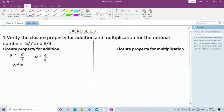A + B = -5/7 + 8/9. The denominators are different, so we cannot add directly. We need to take the LCM of 7 and 9. 7 × 1 = 7, which is not a multiple of 9. Then 3 × 3 = 9, so the LCM is 7 × 3 × 3 = 63.